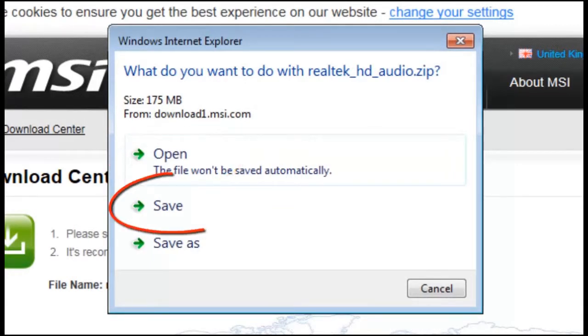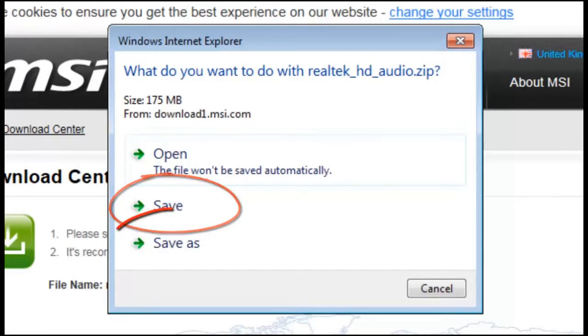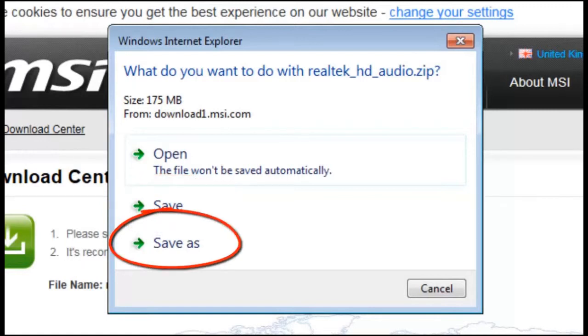If we choose save then the driver will be downloaded, saved, then you will be given the option to run the driver. Or save as, the same as save but this time you can choose the file name and location.